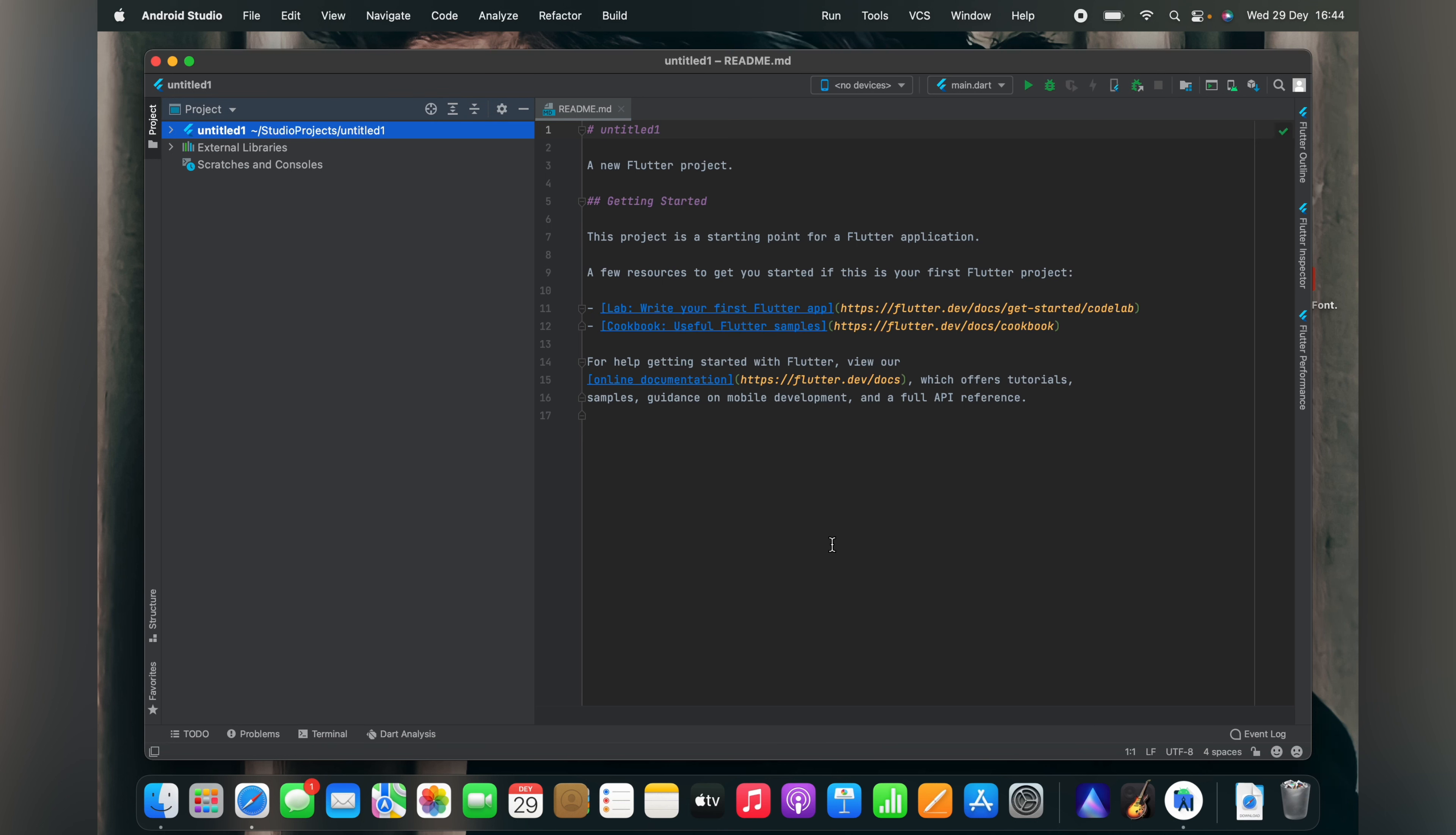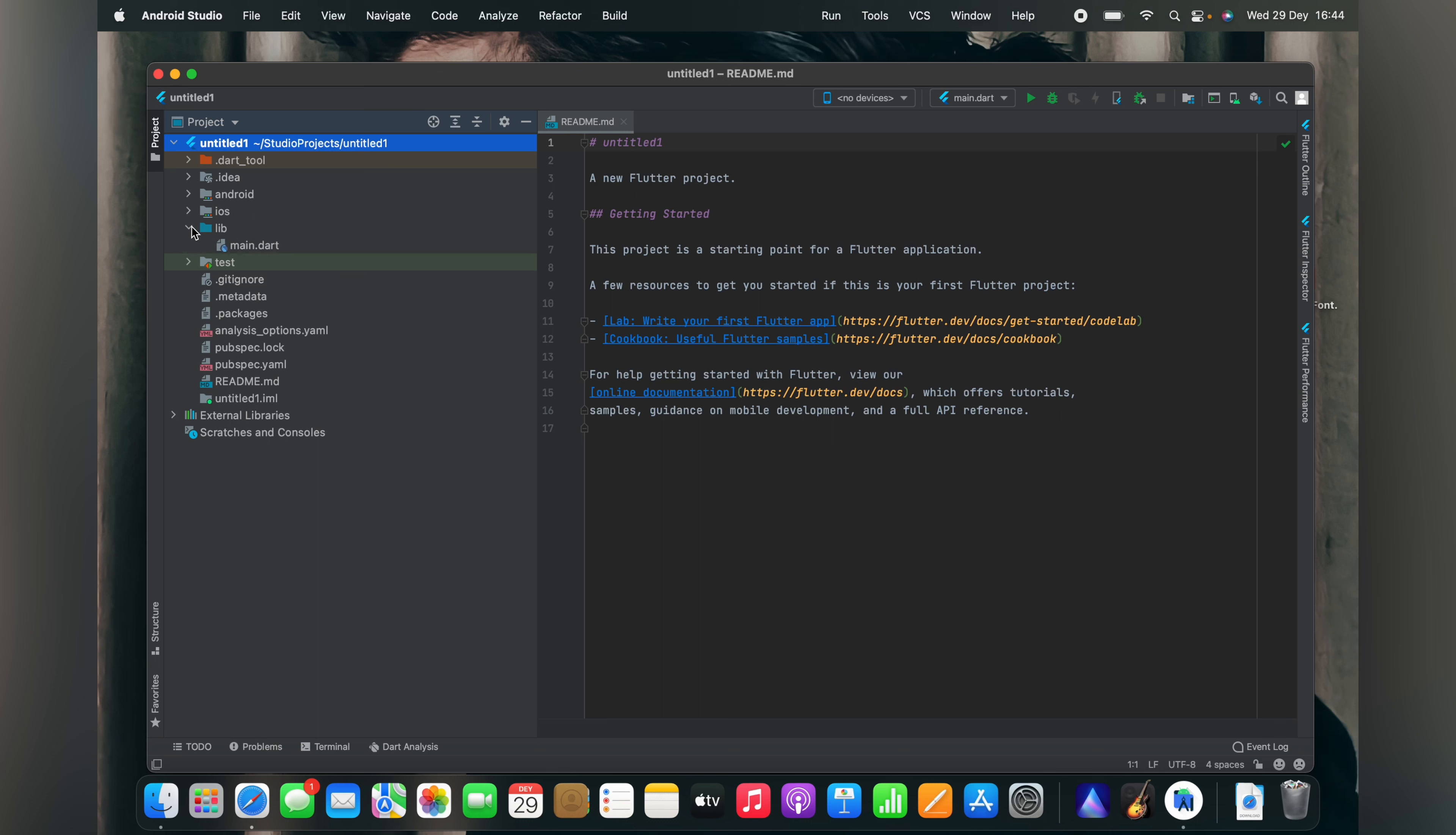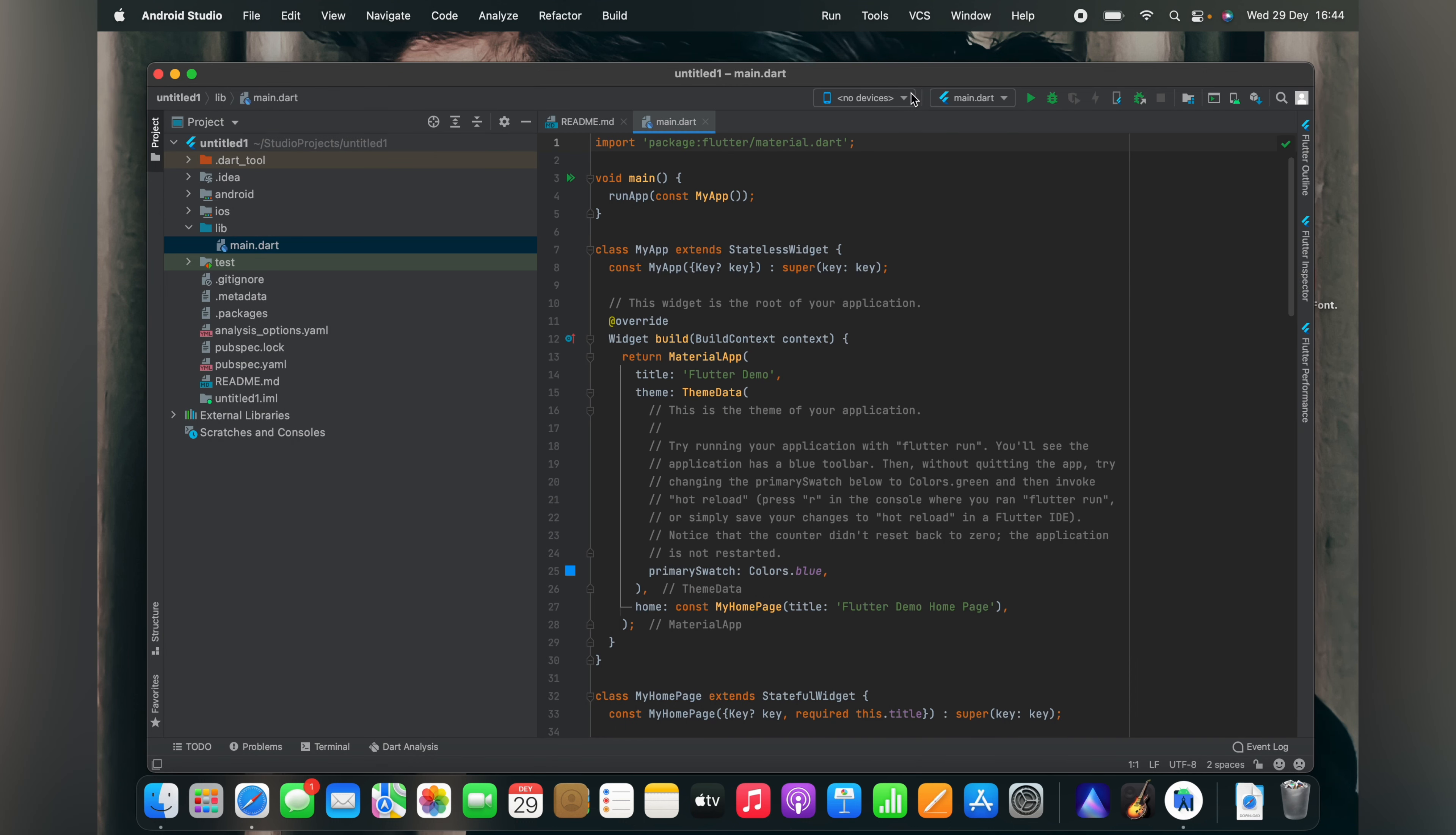Now our application is created. First we want to run our application. For running our application, no device is connected, so you have to run iOS simulator.